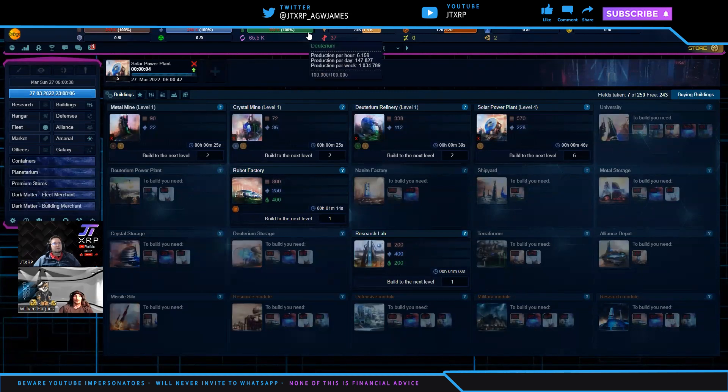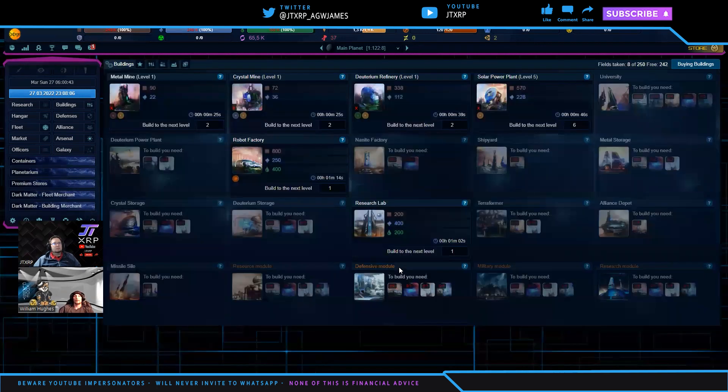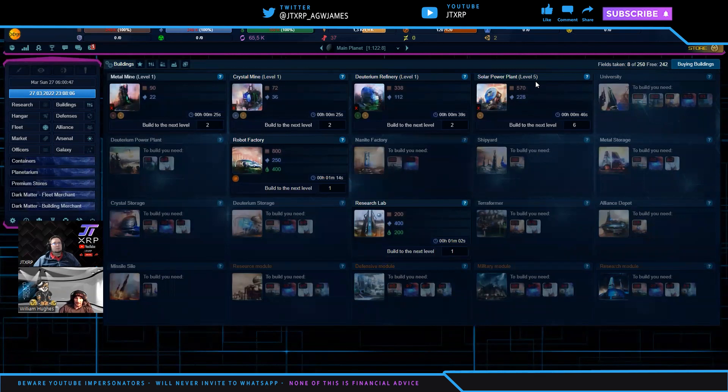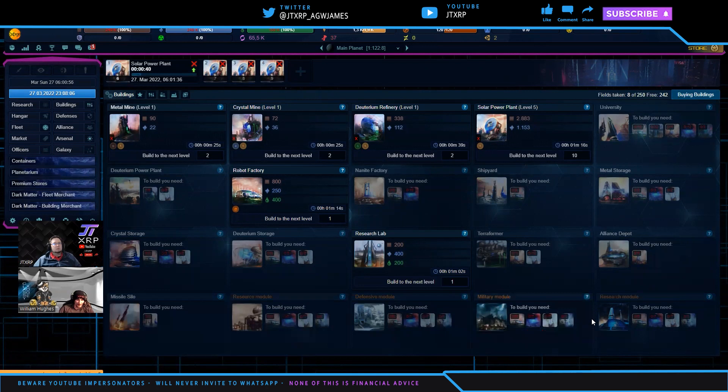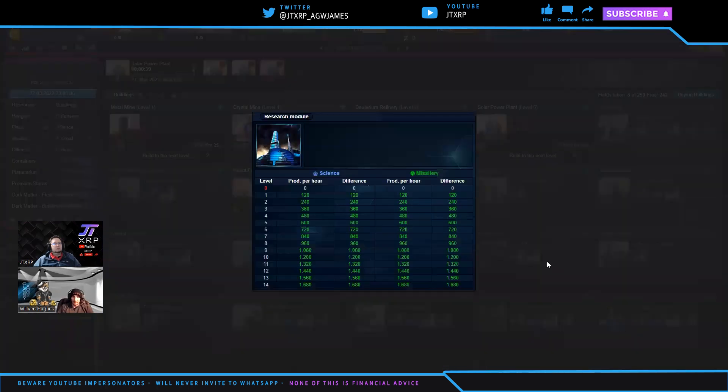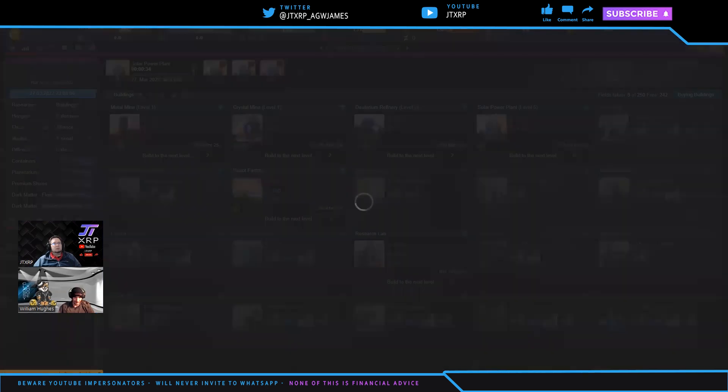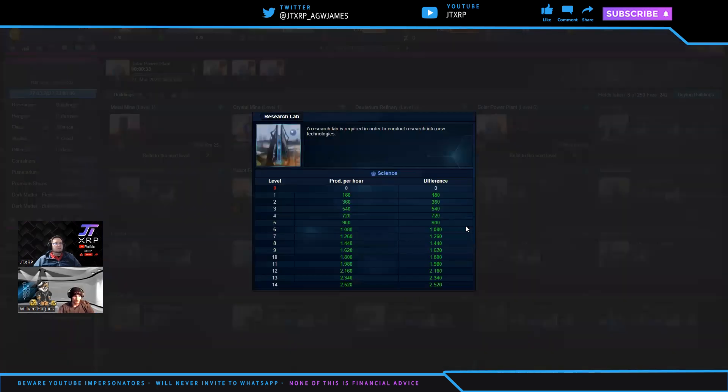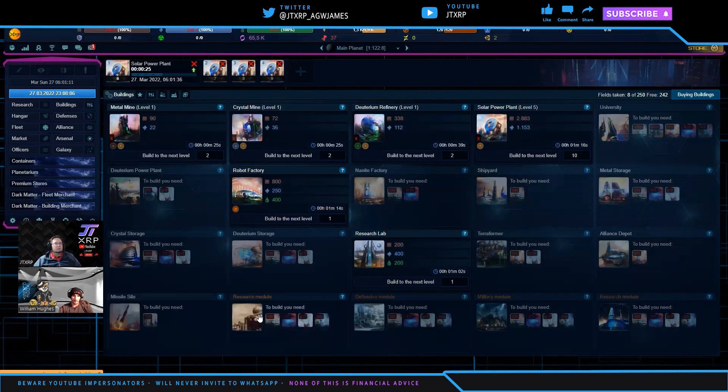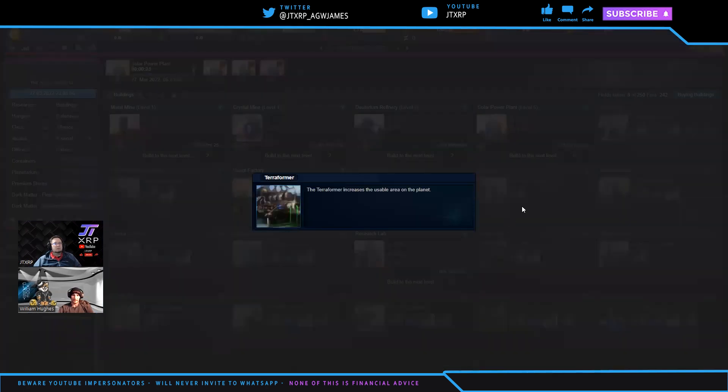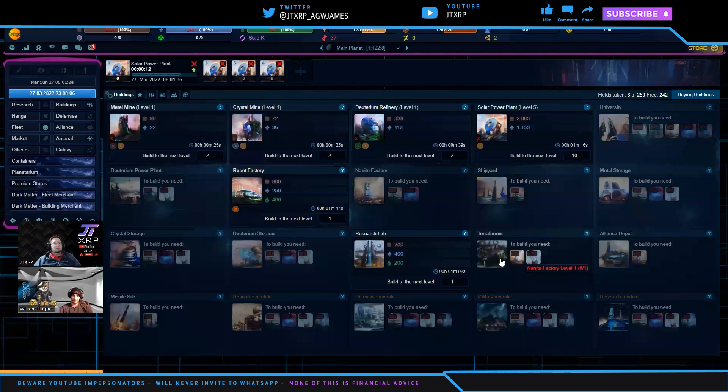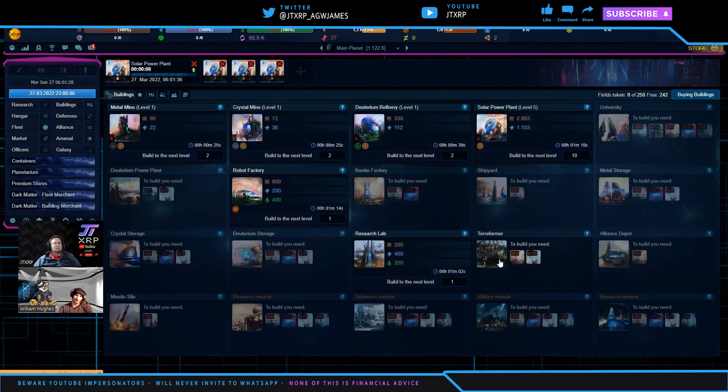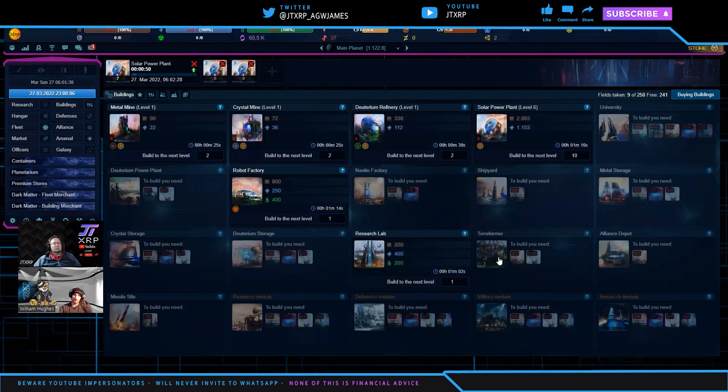Research lab, the higher that you get in research lab, the more technologies you'll have available to you to research, but also the faster you will be able to research. Terraformer, when you fill up your whole planet with buildings on the usable space of it, you're going to run out of fields on your planet, and a terraformer will allow you to terraform. Like in our planet, it would be like terraforming the ocean to be able to be building on that.